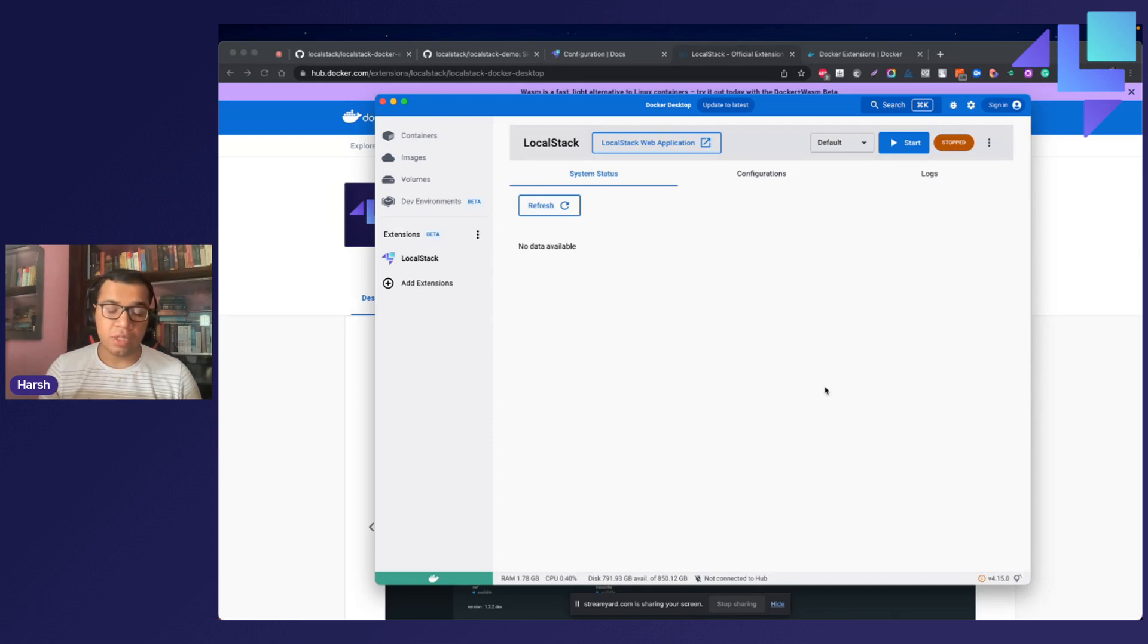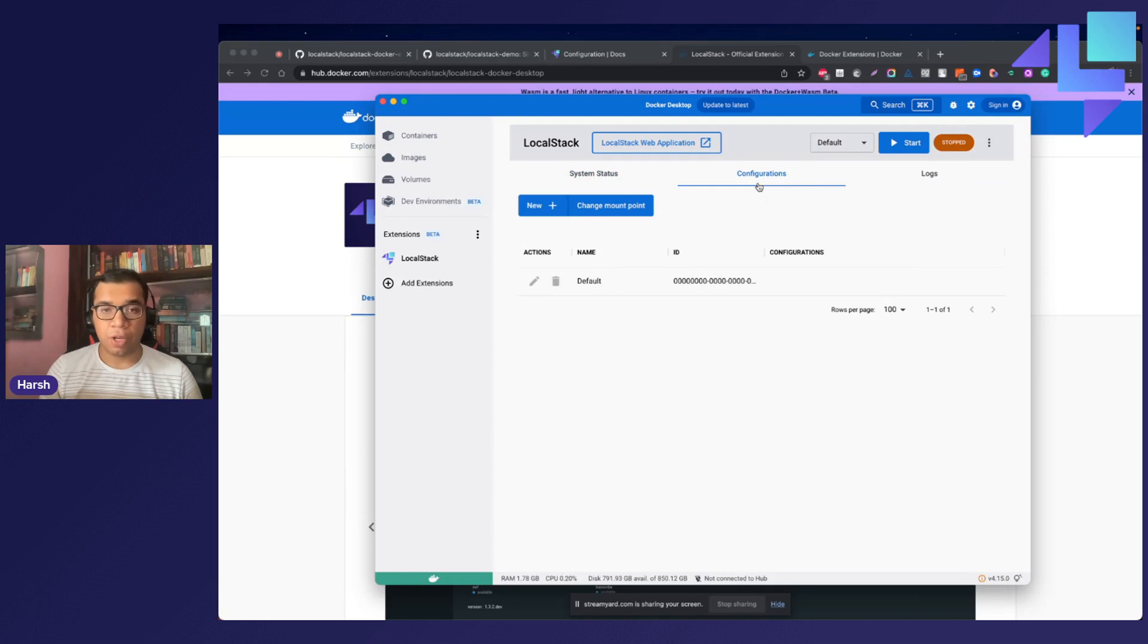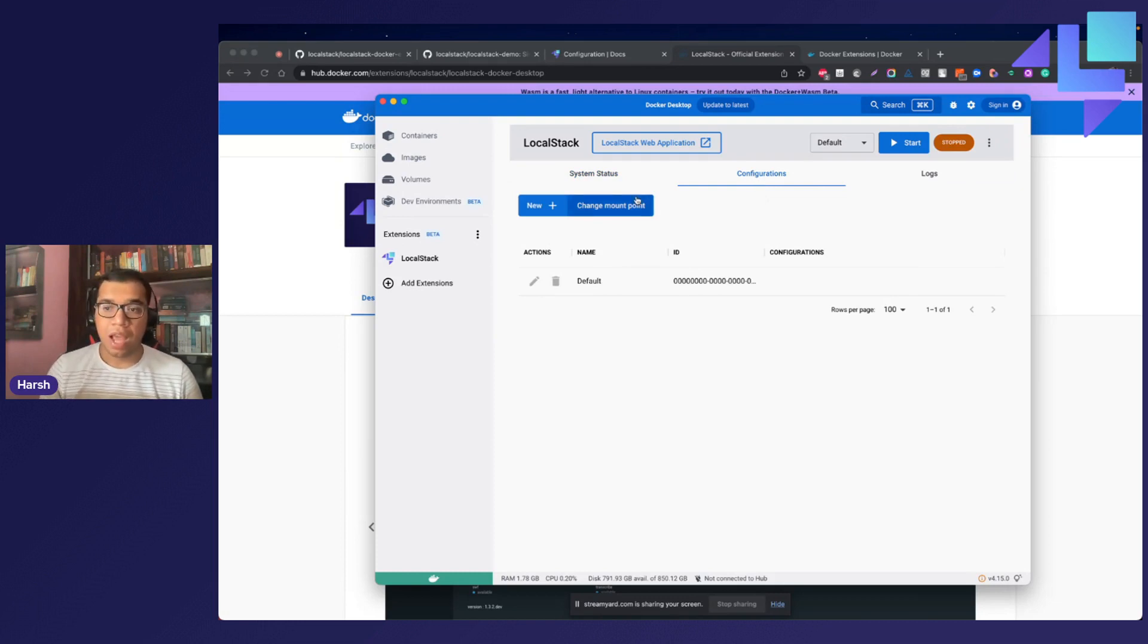Please note that you can always change the mount point by navigating to the configurations, and you can change the mount point by clicking upon this change mount point button.